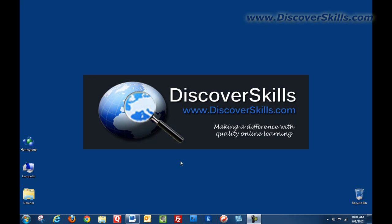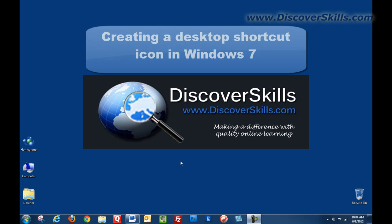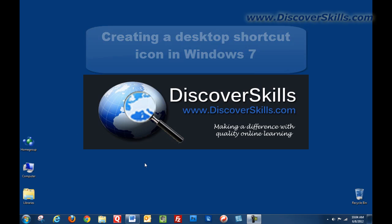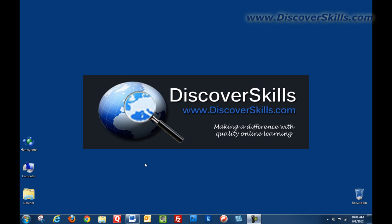Hi everybody, this is John Lortz from DiscoverSkills.com and today I'd like to talk about creating a shortcut in Windows 7. A shortcut is simply an icon on the Windows 7 desktop that lets you more quickly get to your most commonly used programs.